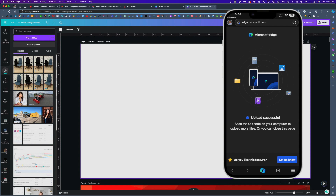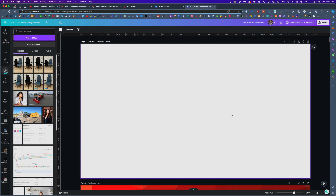Okay, so there you go. I have now successfully uploaded the photos using the upload from mobile feature of Microsoft Edge.